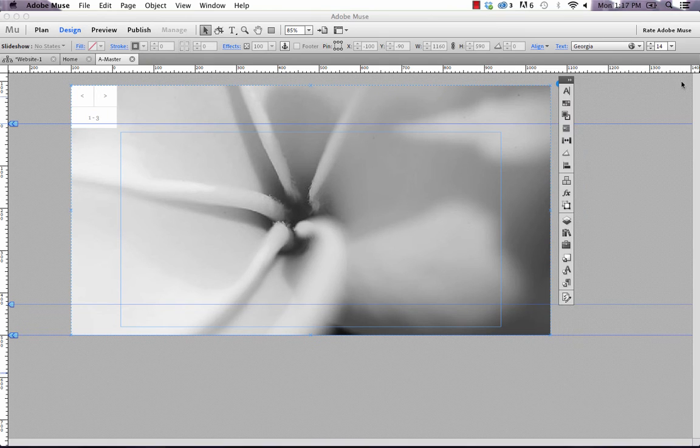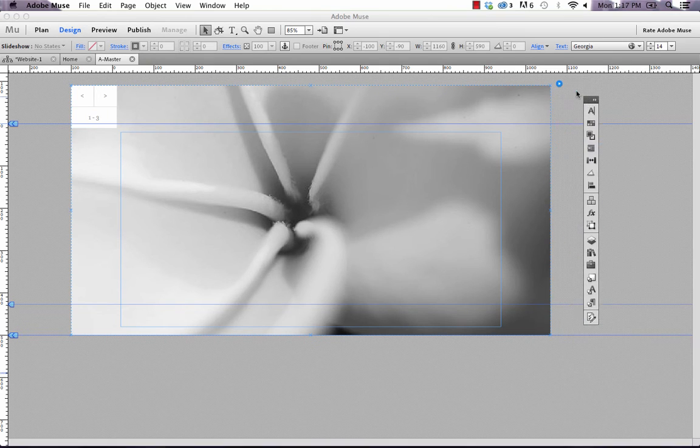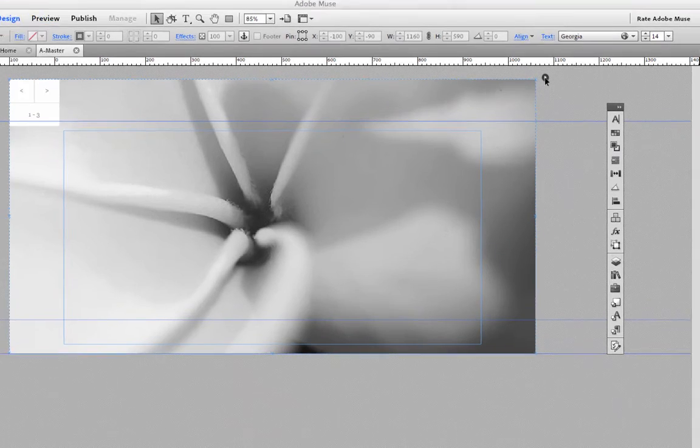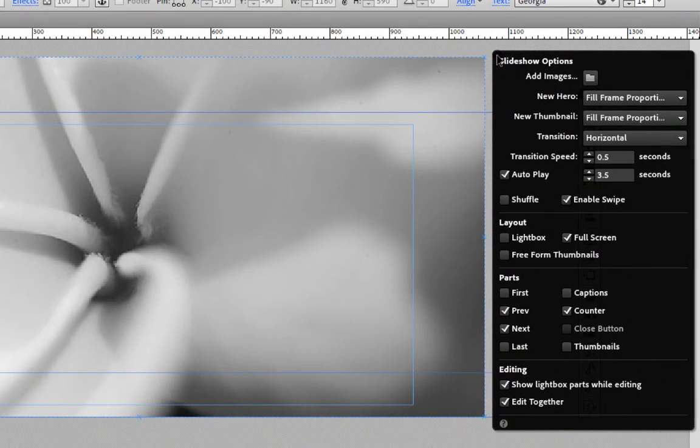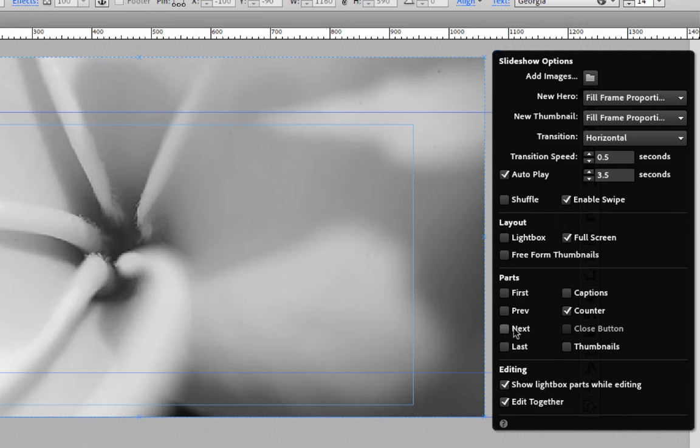So I'm going to turn those off for now, and you can do that by just clicking on the Widget Flyout panel here. I'm going to just go down to Parts, and let's turn off Previous, Next, and Counter.